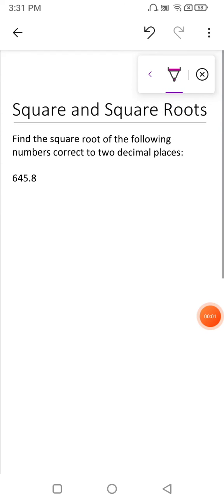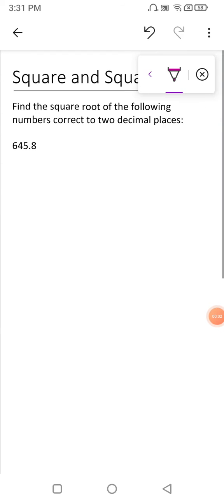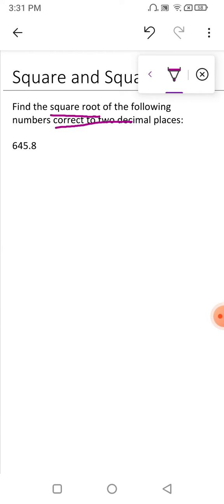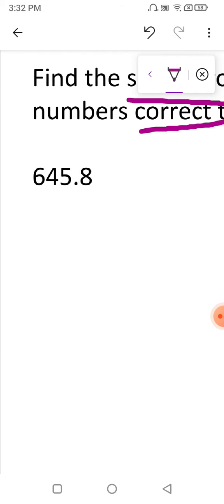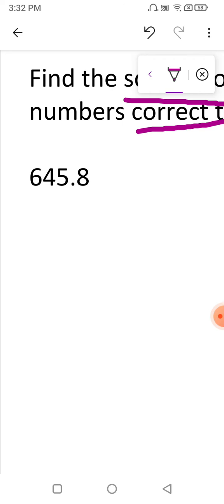Today's topic is square and square roots. The question given to us is: find the square root of the following number correct to two decimal places. The number given to us is 645.8. We have to follow some simple steps.